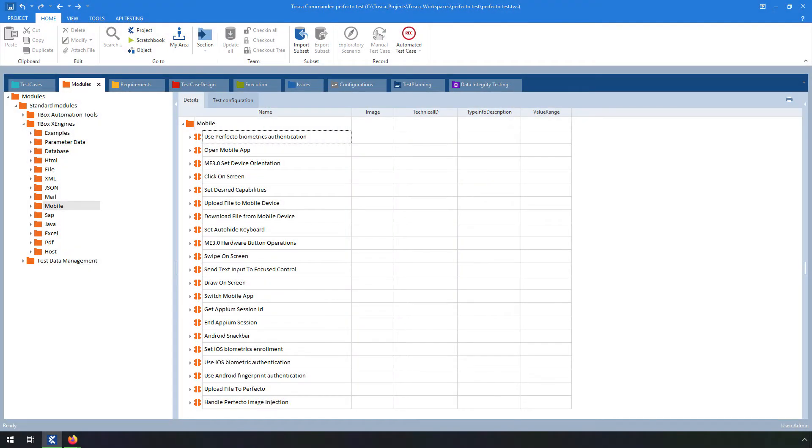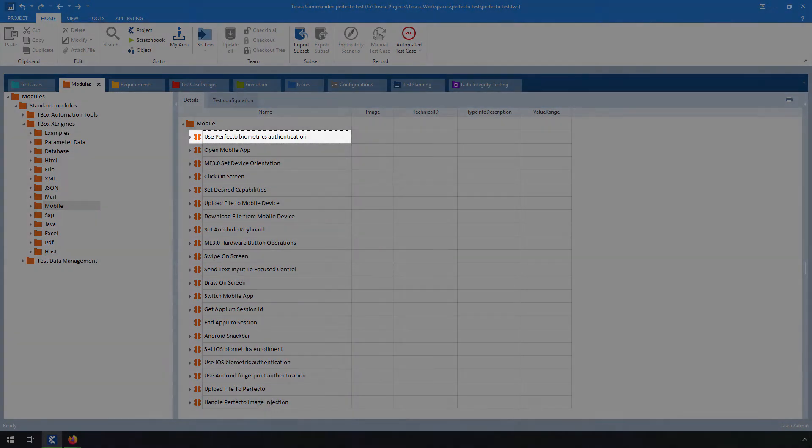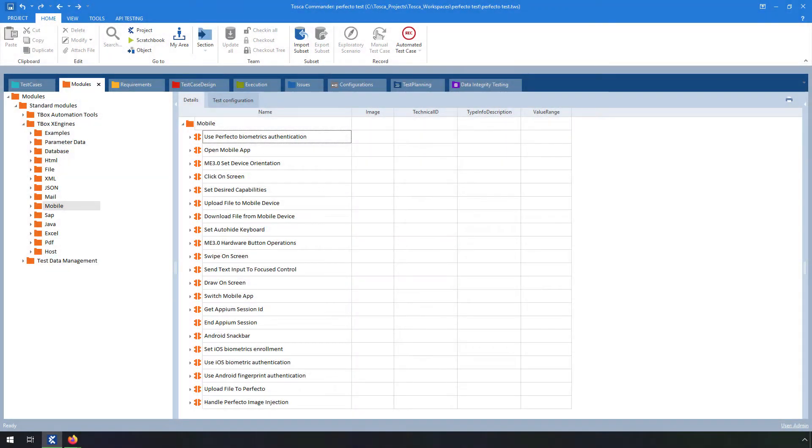Trisynthes enables you to steer this function directly from the standard subset. Simply search for the Use Perfecto Biometrics Authentication module.